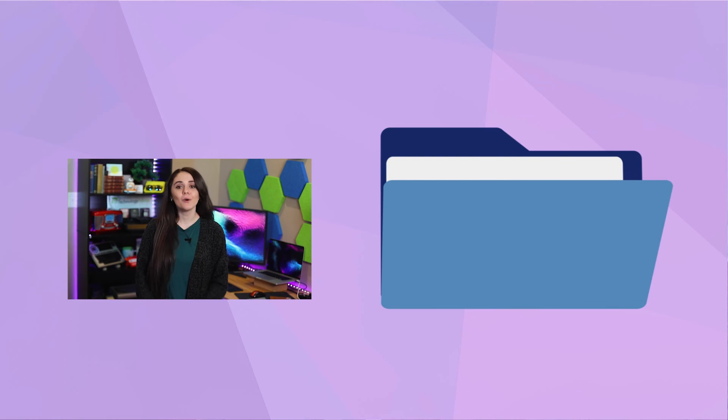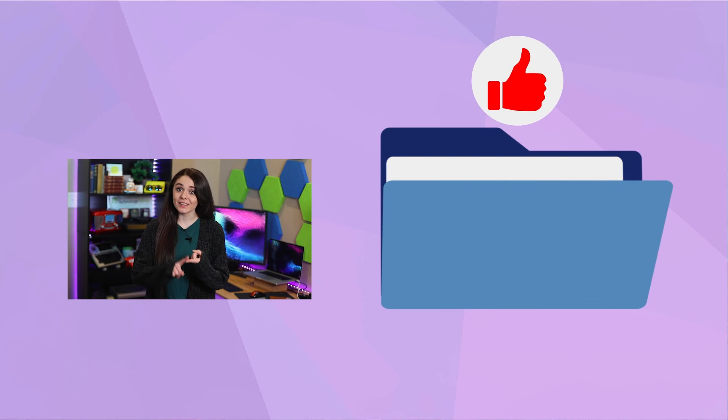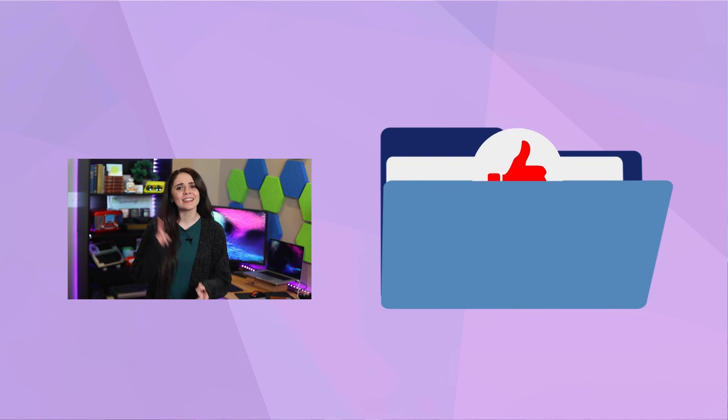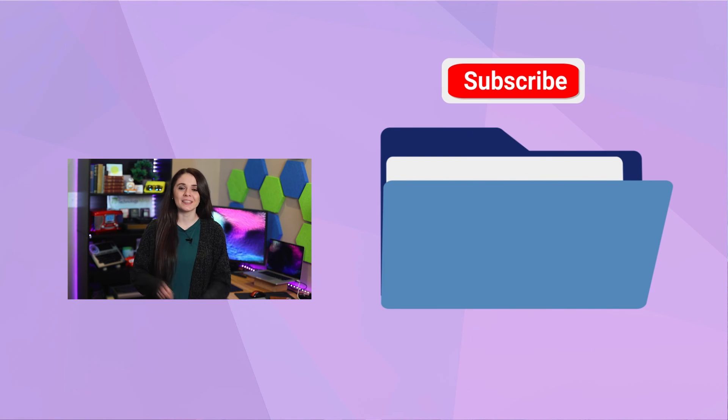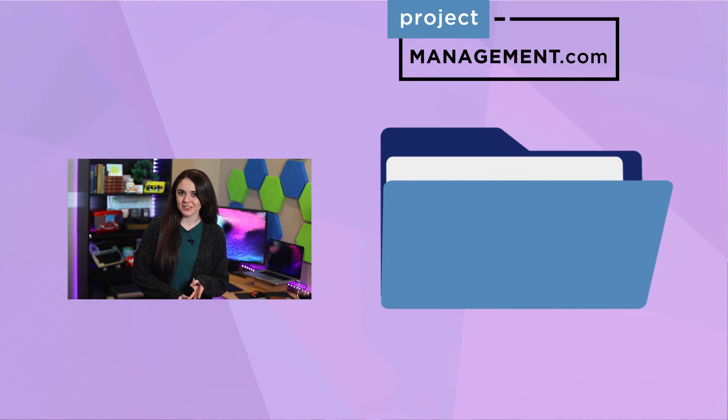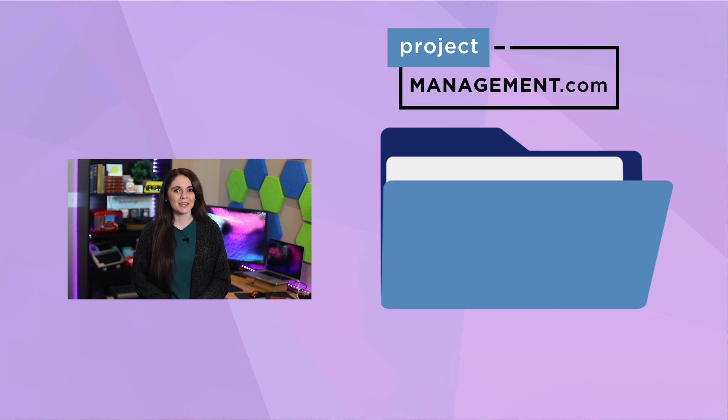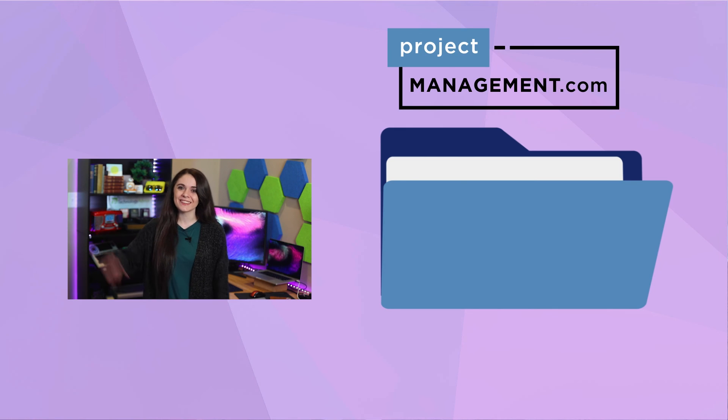But before you go, don't forget to click the like icon, hit the subscribe button, and visit project-management.com for other PM solutions.